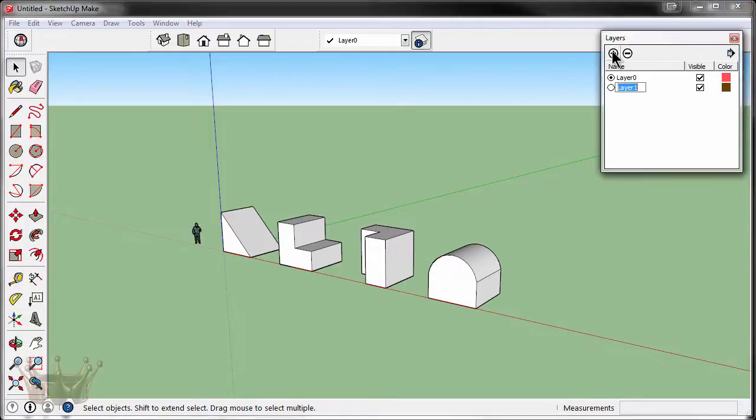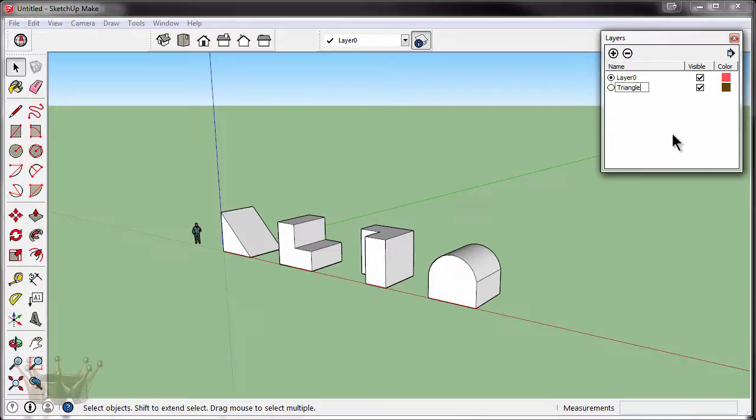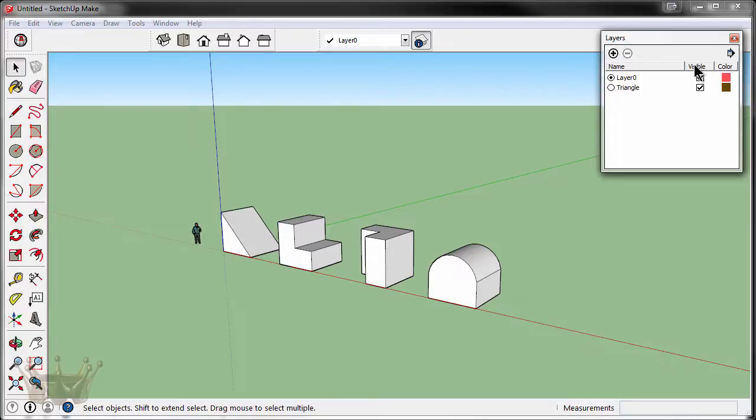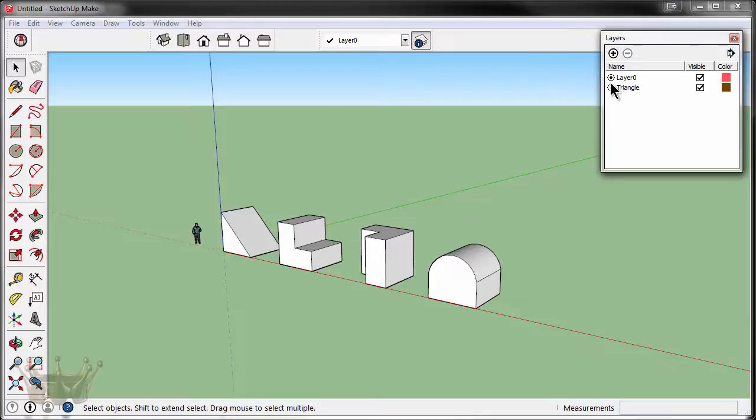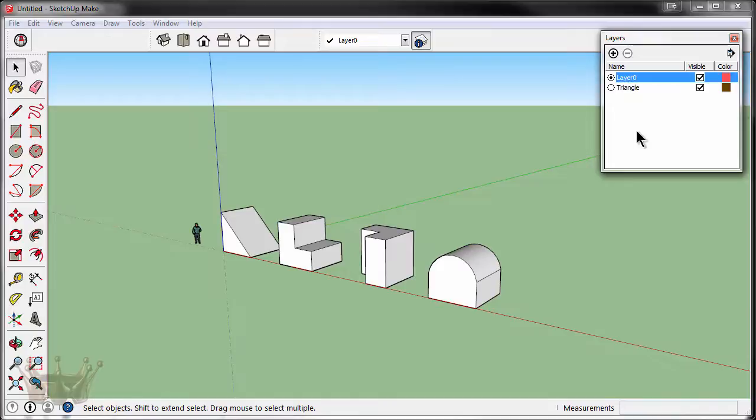Let's go ahead and press our plus sign and we'll name our first layer as triangle. Now a couple things to notice about the window. The checkbox over here means visible, meaning that the layer that is checked is currently visible. The little black dot next to layer is the active layer. The active layer is the layer that when you draw on, the object will move to. So right now all four of our objects are located on the layer zero because that's the layer that we drew them on.